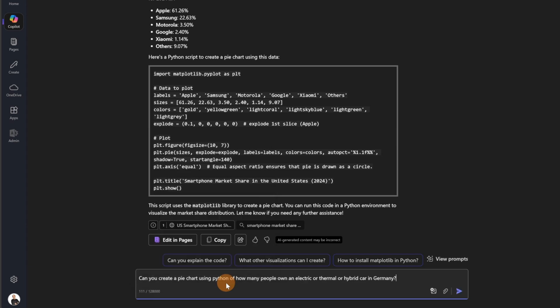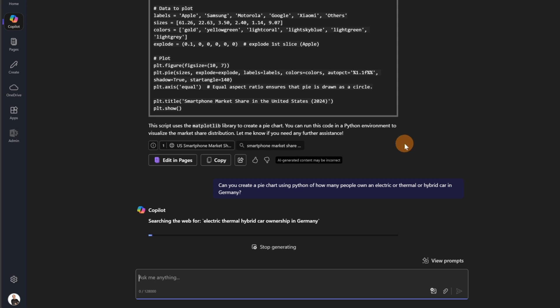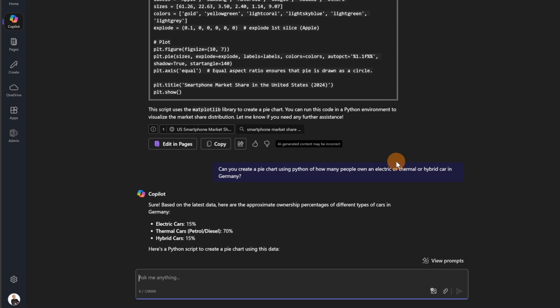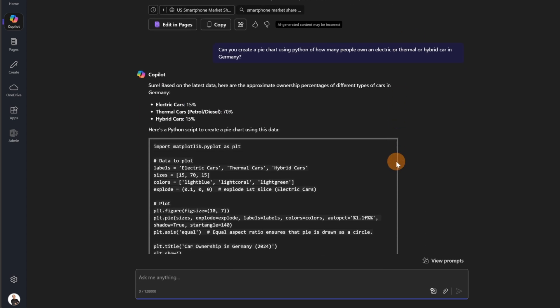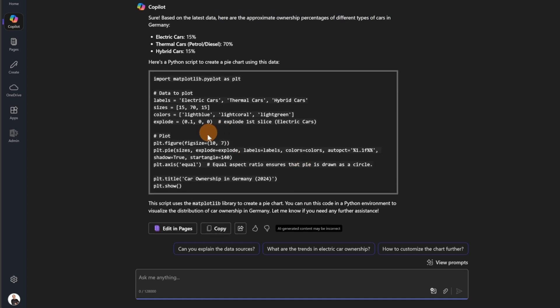Can you create a pie chart using Python? How many people own an electric or thermal or hybrid car in Germany? So let me send this and again I have this result and here I have the script, the Python script that I need to create this chart. So let me try to be more specific.